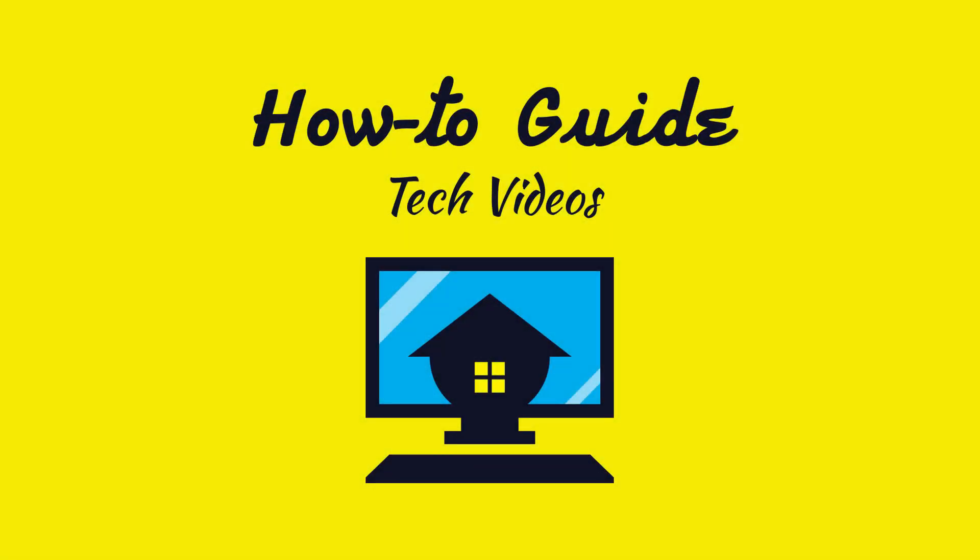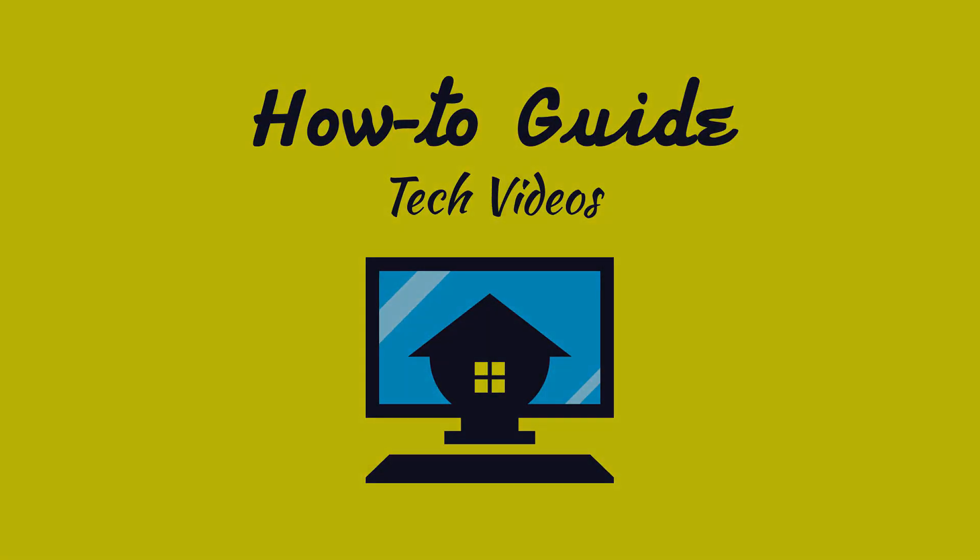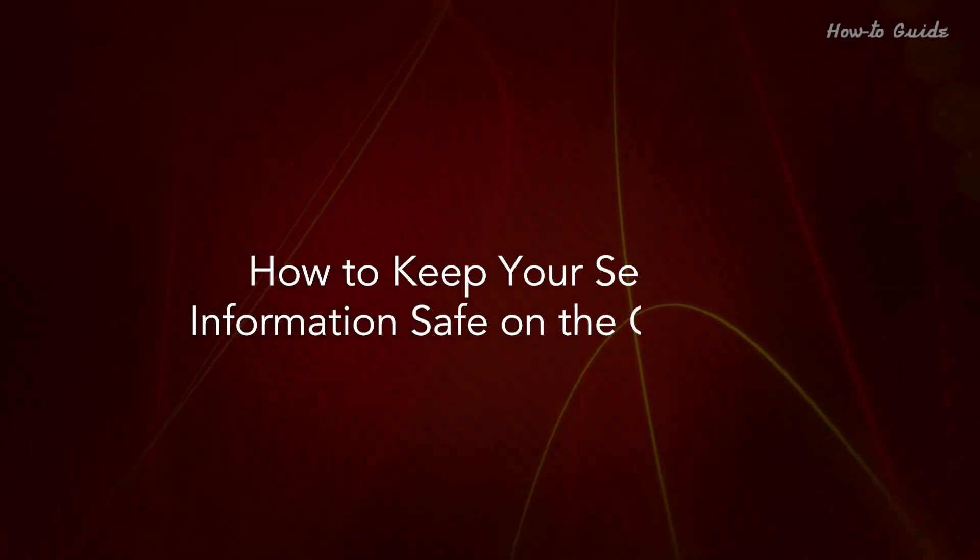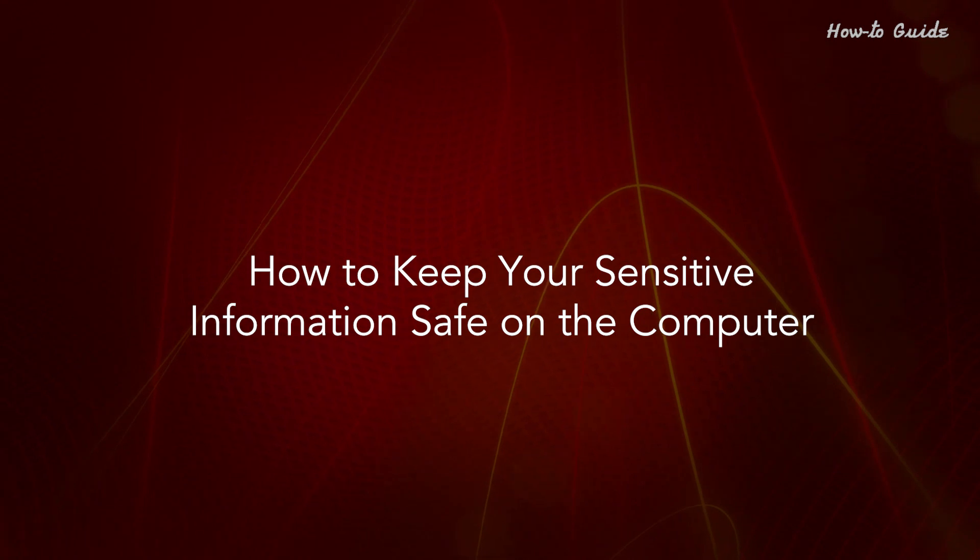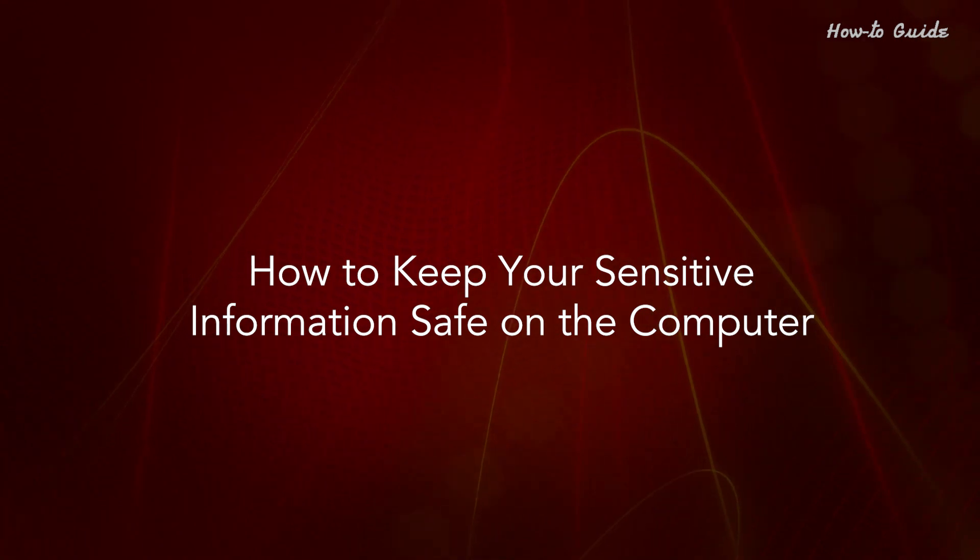Welcome to this tutorial. How to keep your sensitive information safe on the computer.